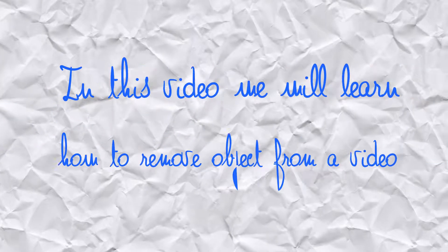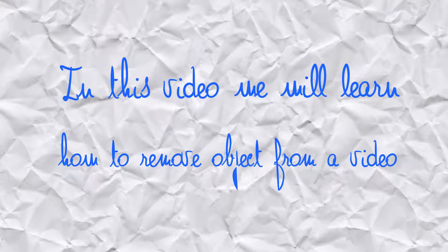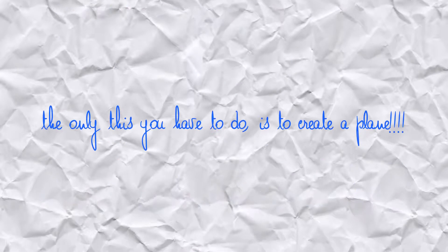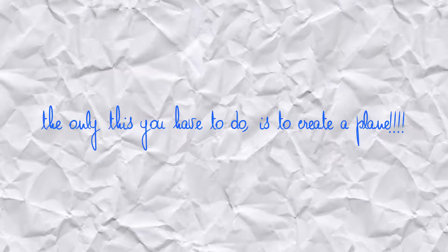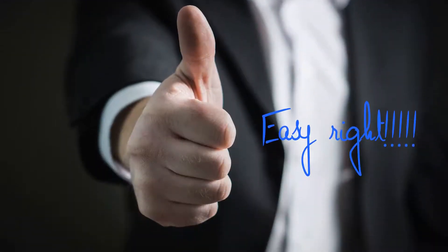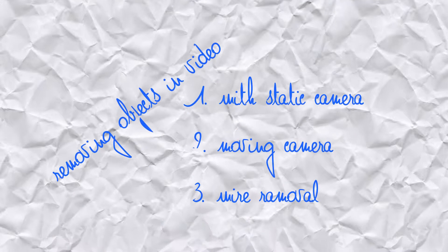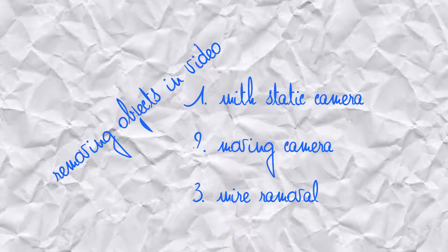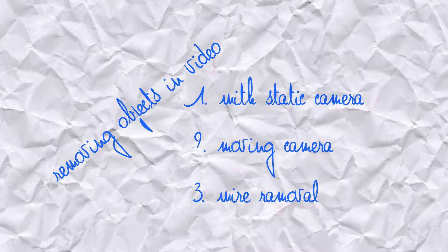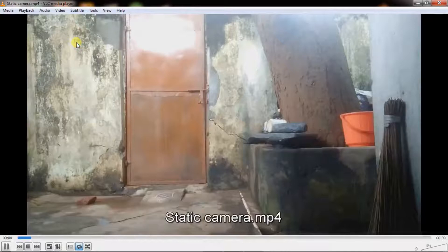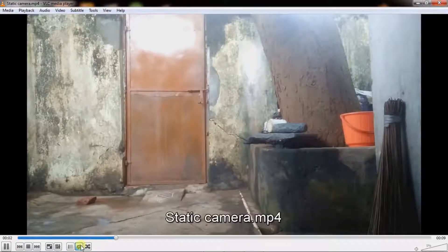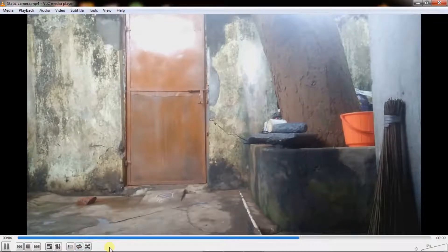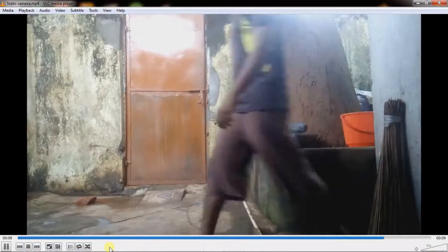Hi, in this video we will learn how to remove objects from a video footage in Blender. The only thing you have to do is create a plane in Blender. We will work on static camera, moving camera, and wire removal.